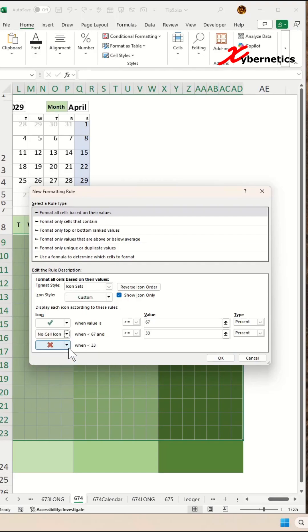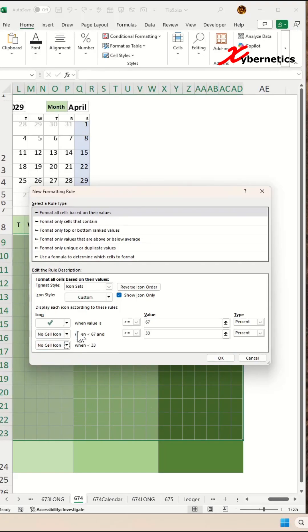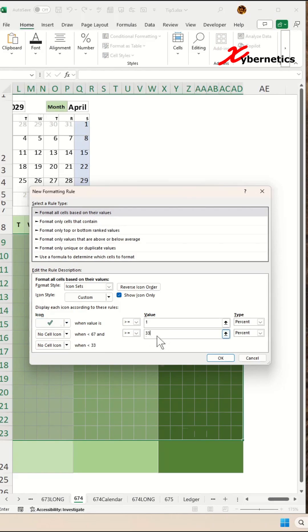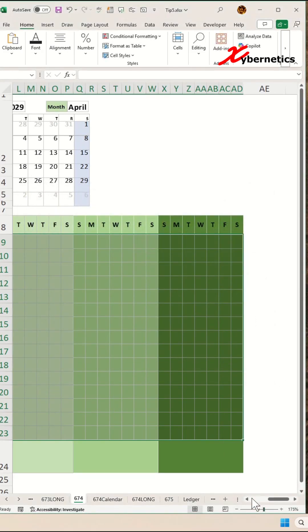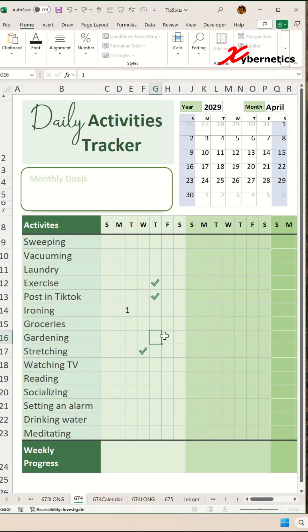For the rest of the icons, just remove them like that. For the check, if it's greater than or equal to one, you're going to display a check. On the bottom one, just put a zero. Now, every time you put a one in any of these cells, you can see a check appears.